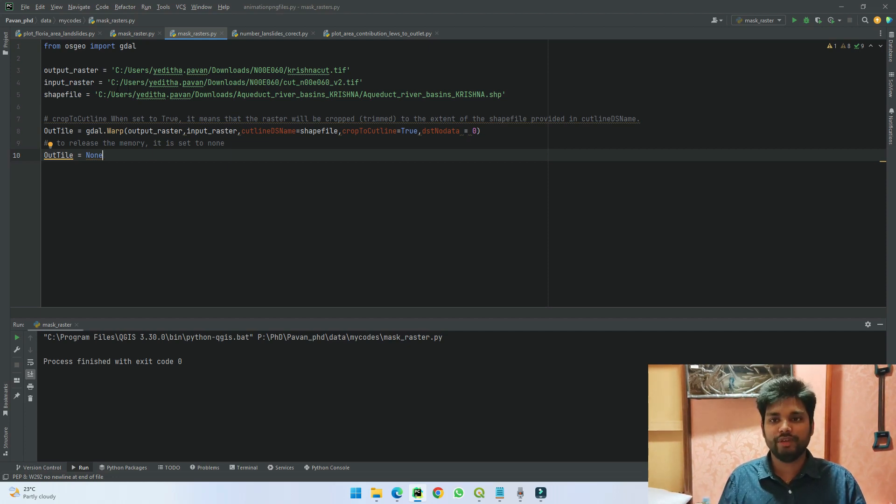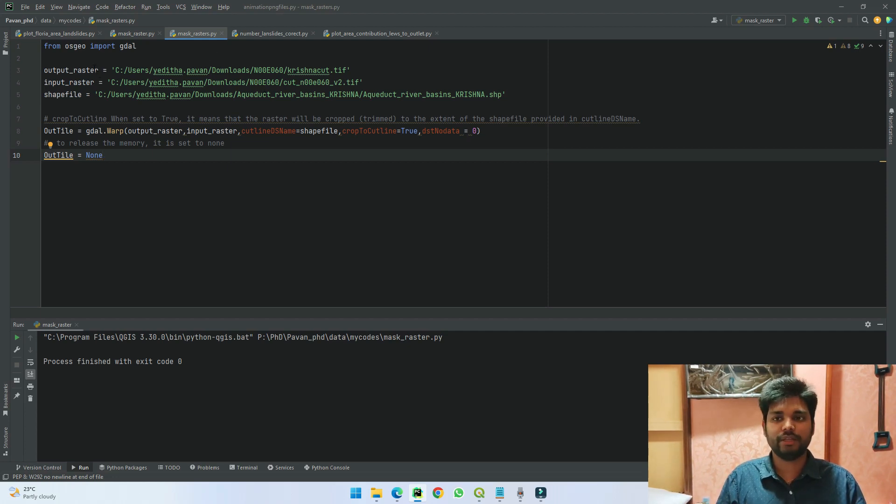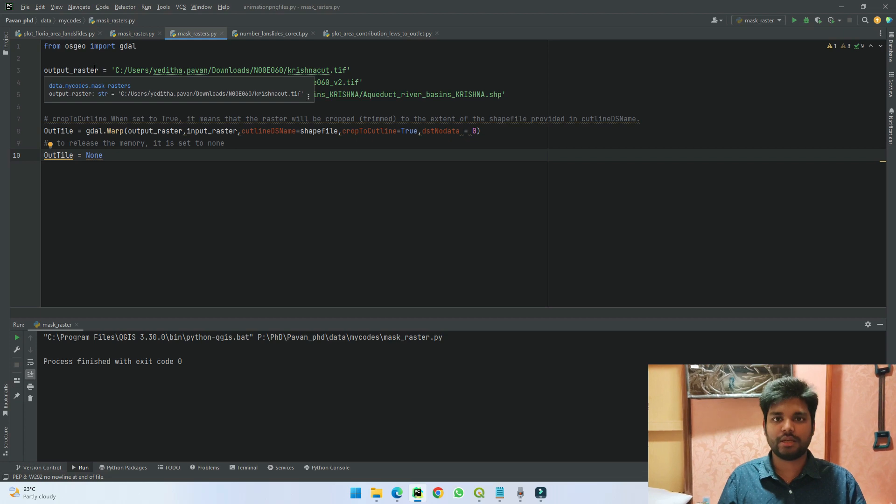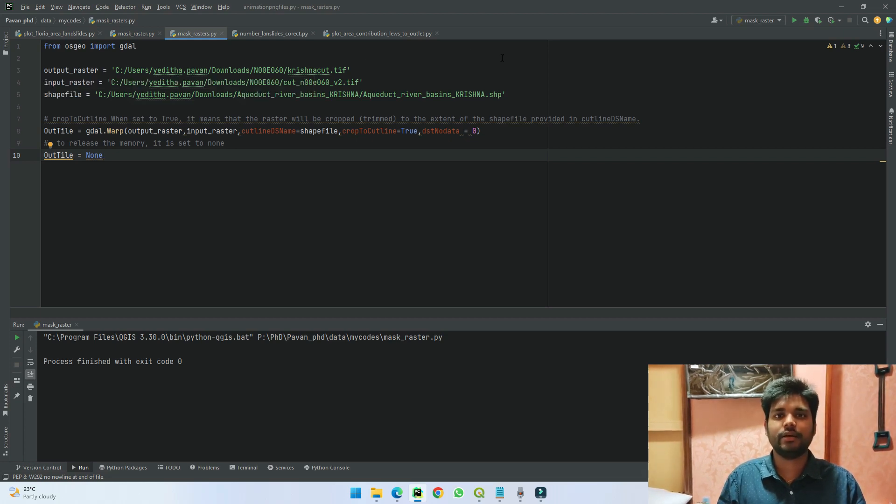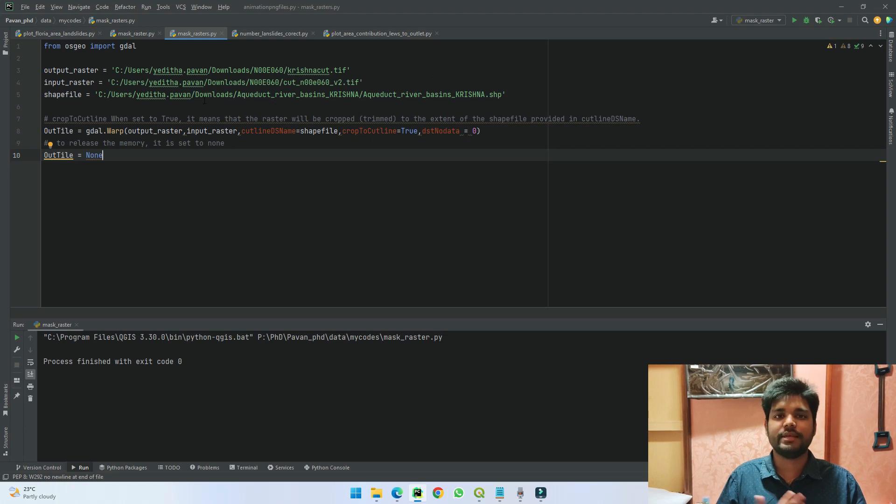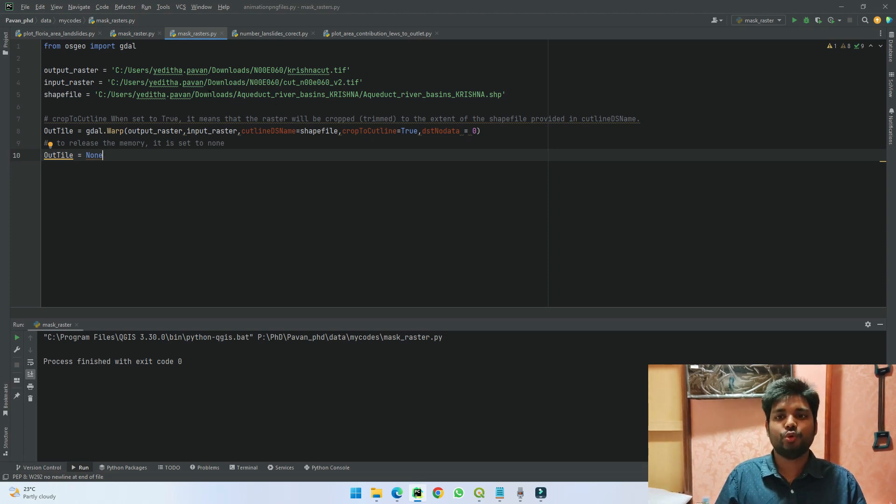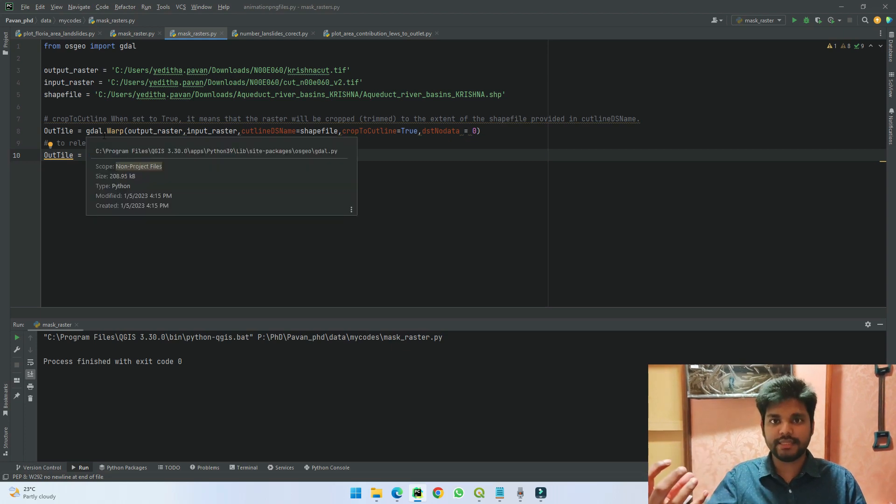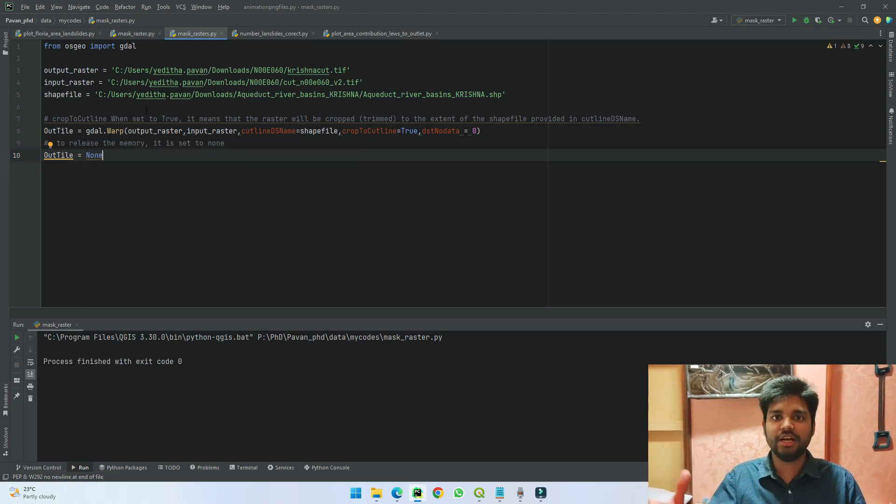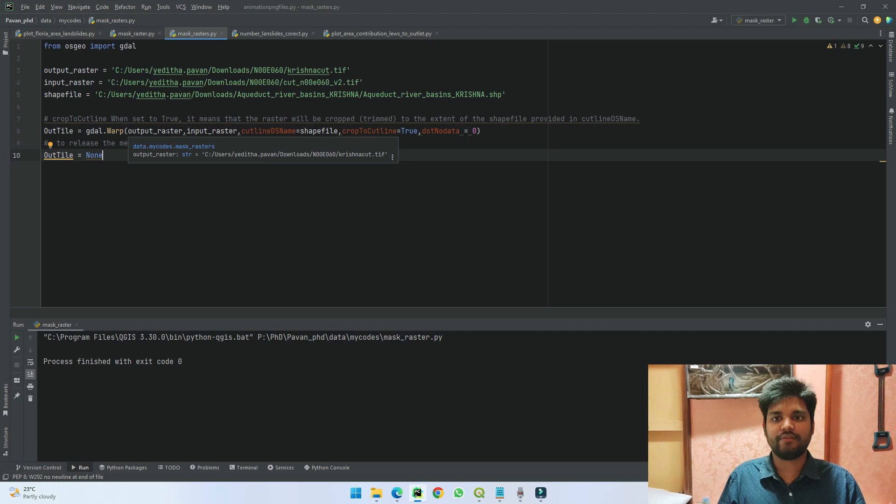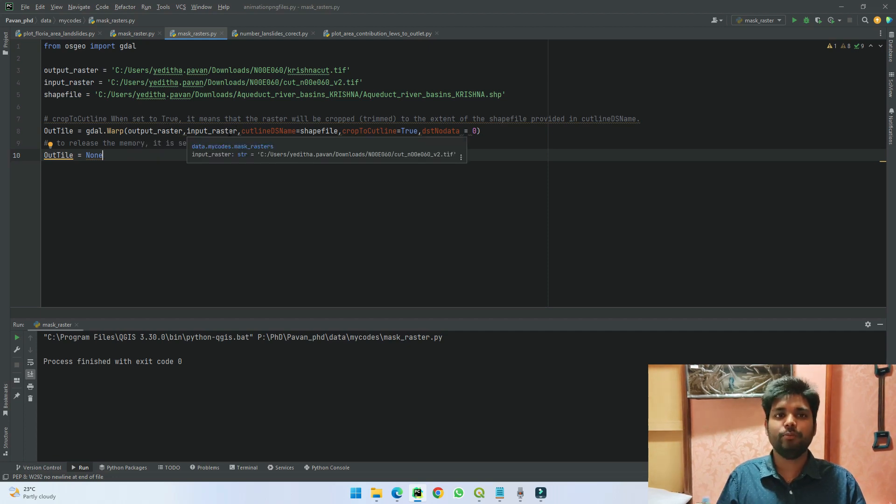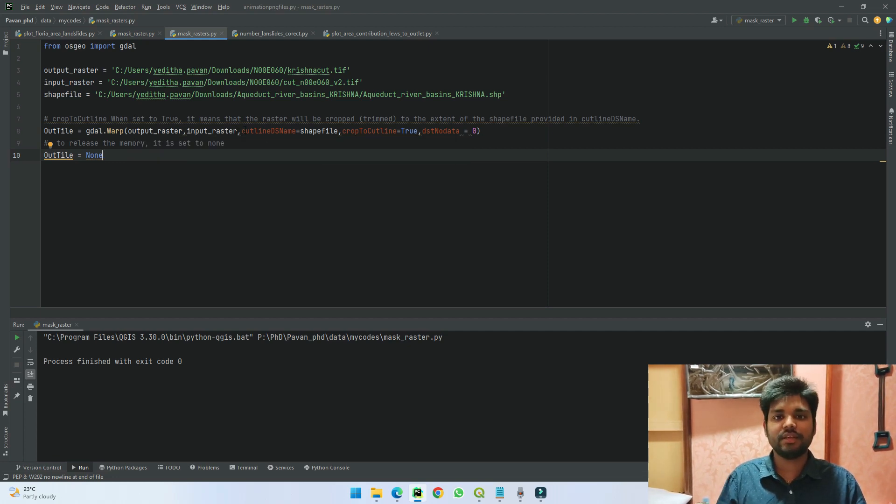We are here giving the output raster location and the data name which we want, the input as well as the shapefile. In this code, what we are doing is we are directly asking the data GDAL directory to put our raster file output here, the input raster.